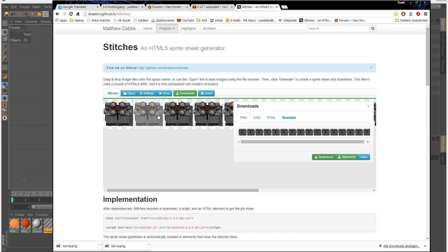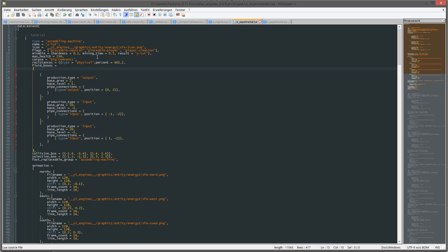Now I copy these animations and spritesheets and integrate them into the code. And with some luck, Factorio placed it correctly and we'll see it in a short moment in-game.